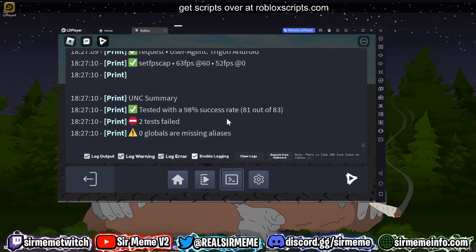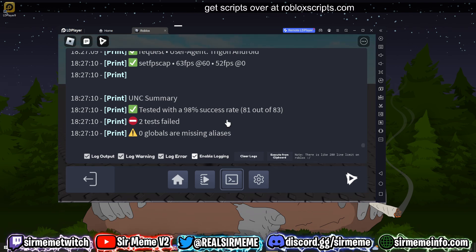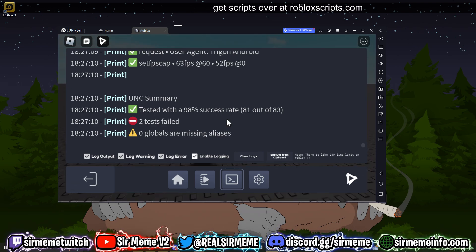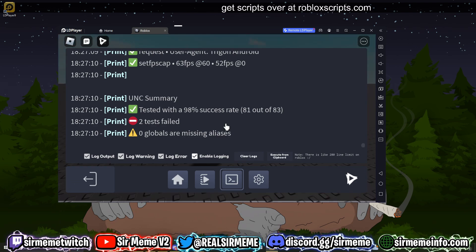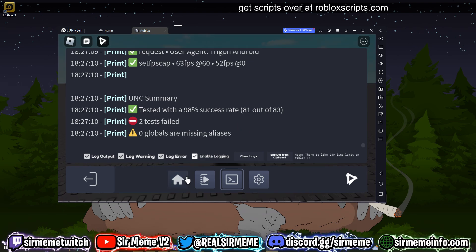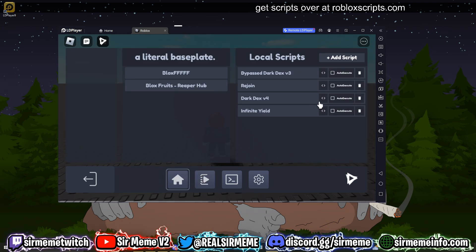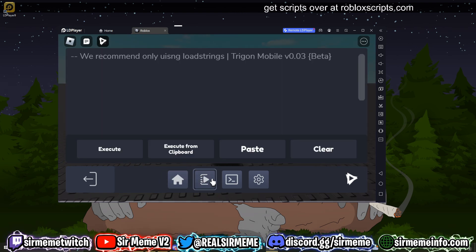I've tested Fluxus and I think this is higher than Fluxus. I'm going to be doing a video where we test every single executor with UNC, but I'm really impressed with Trigon. You can execute scripts using this.